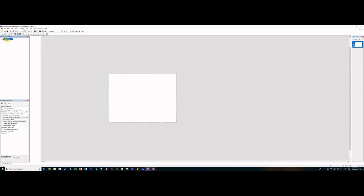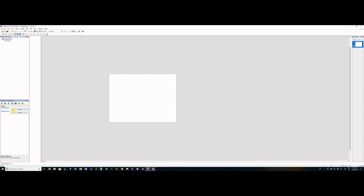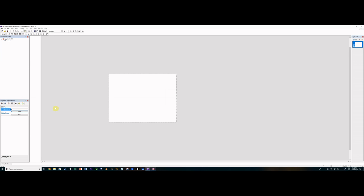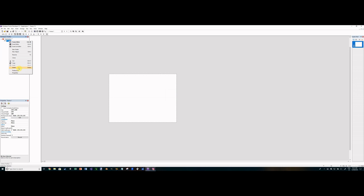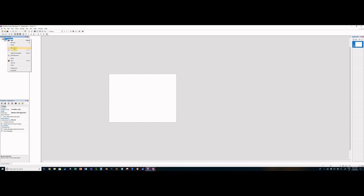Jumping straight in, we're going to go to the top of the application and create a global variable — we'll call it 'level_selected'. This is the global variable that's going to determine which level is selected, which will tie into the frames at a later stage. It doesn't matter what value it is at the moment, just make it an integer.